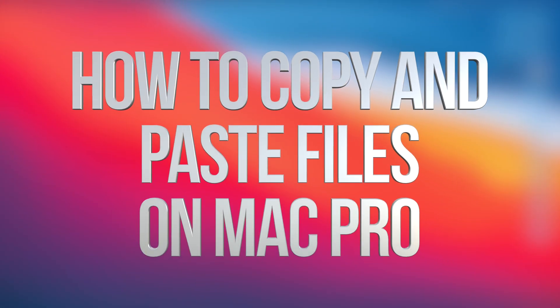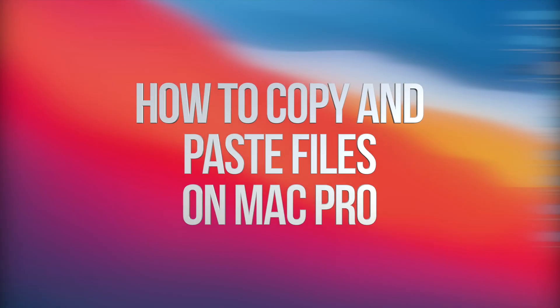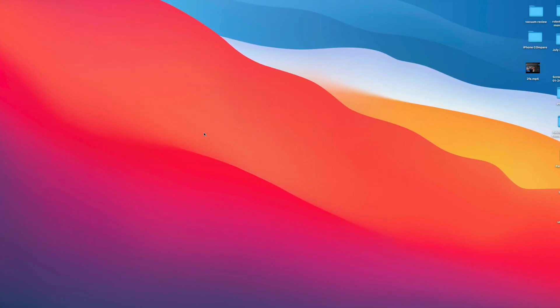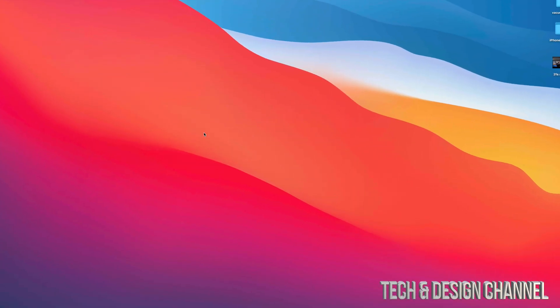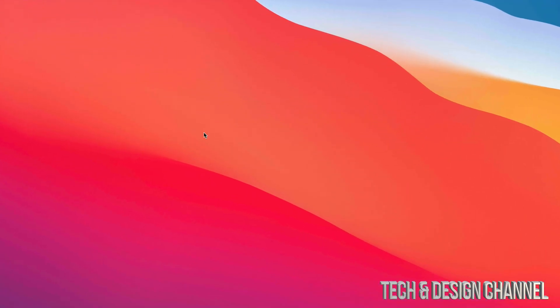Hey guys, in today's video, we're going to go over how to copy and paste documents, pictures, anything from your Mac right here. So we're going to get started.